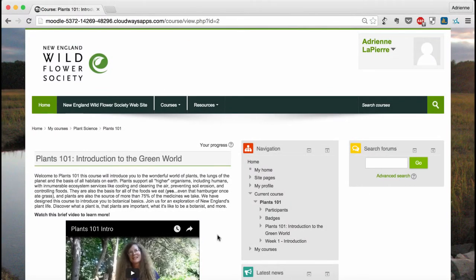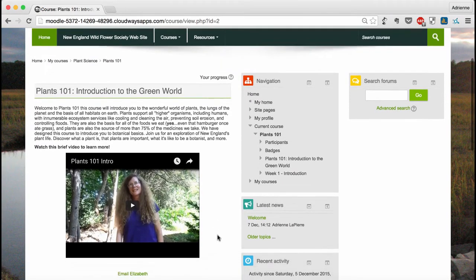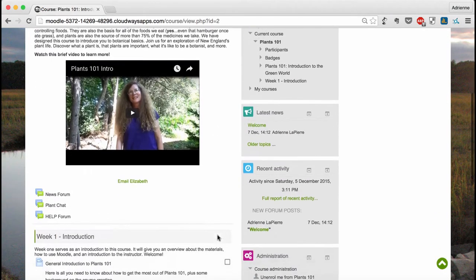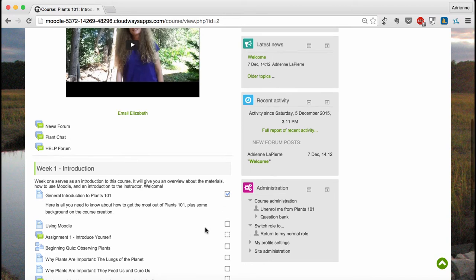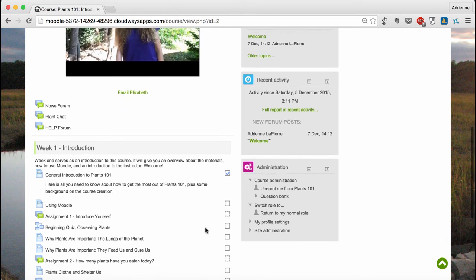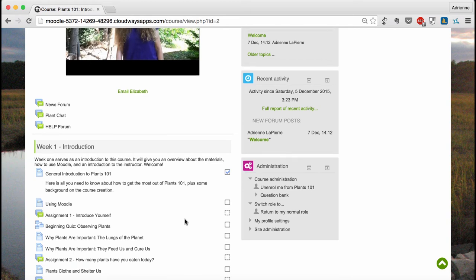You can keep track of your progress in the course by adding a checkmark to the box next to any assignment you've completed. In some cases, you'll notice that the checkmark box has a dashed line around it. This means that it will automatically be marked as complete once you've finished the requirements for the activity. For instance, if the activity is a forum like Assignment 1 Introduce Yourself, you'll be required to post before the activity can be marked complete.